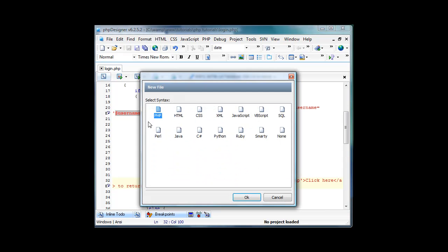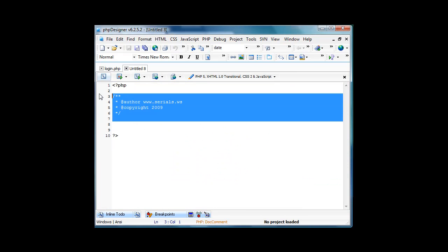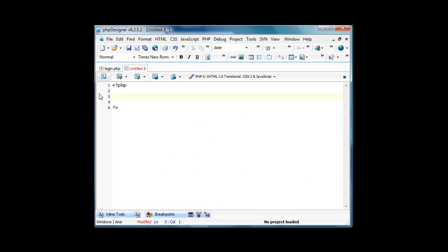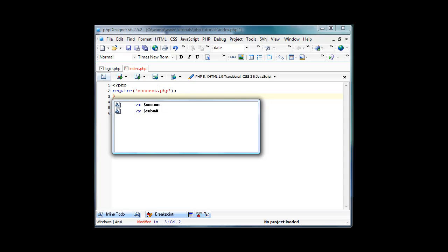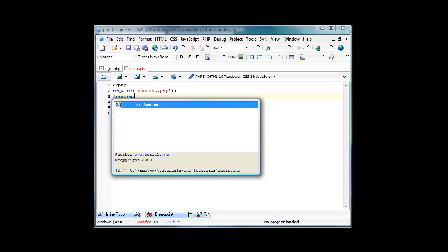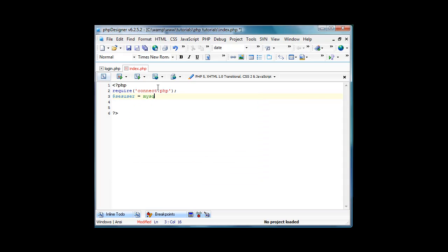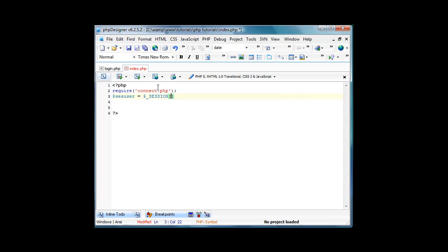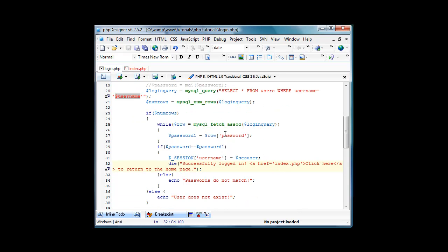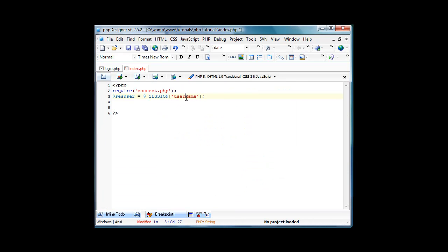Which we will create right now, so create a new php file. Save it index dot php and we're gonna require connect dot php. And then we're gonna do the user equals dollar sign underscore session username. Where it says session username equals ss user, change that ss user to username and save that.